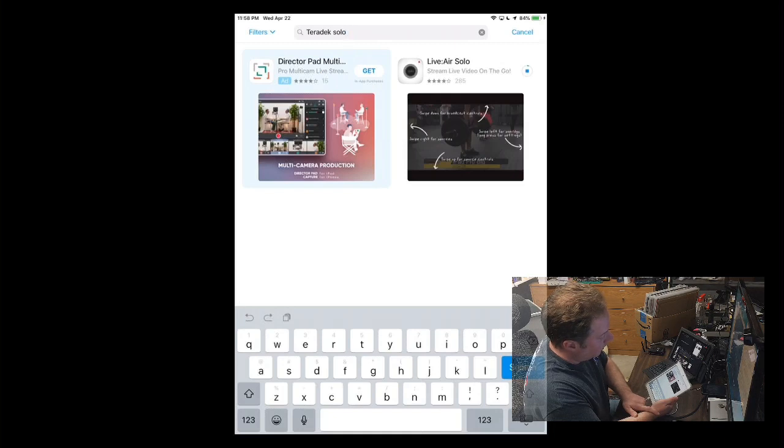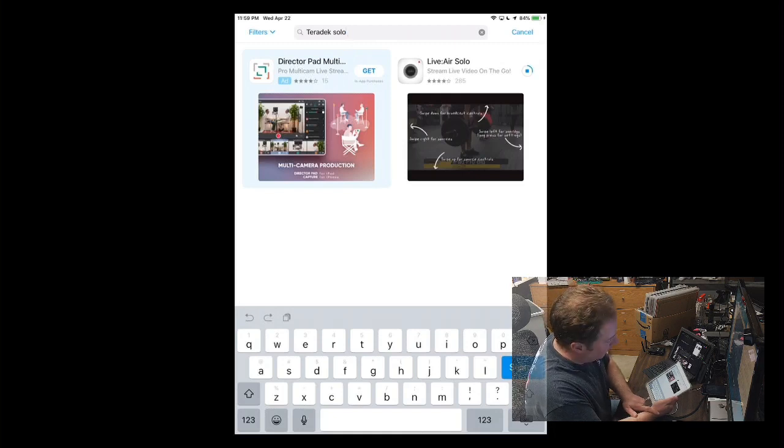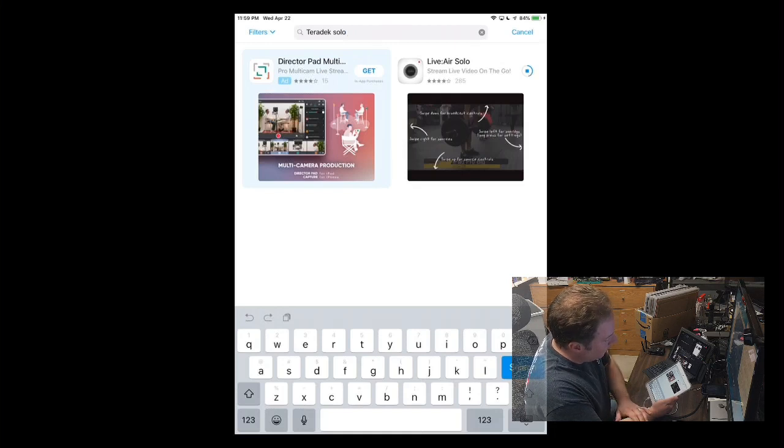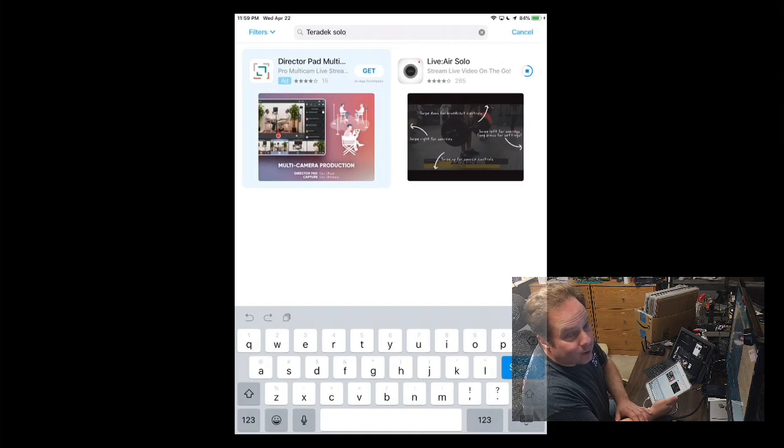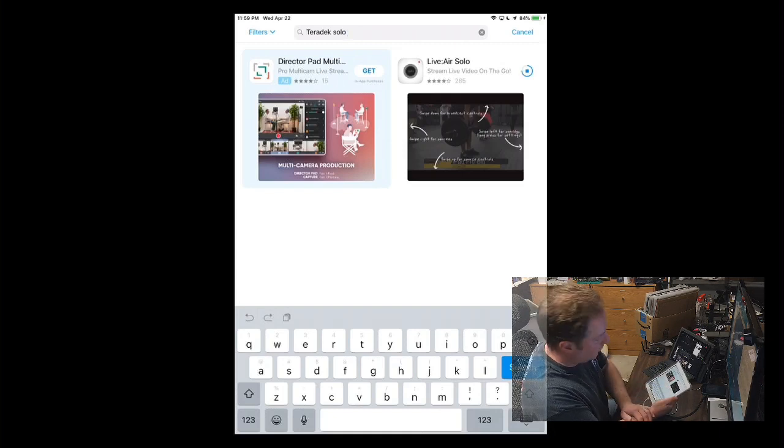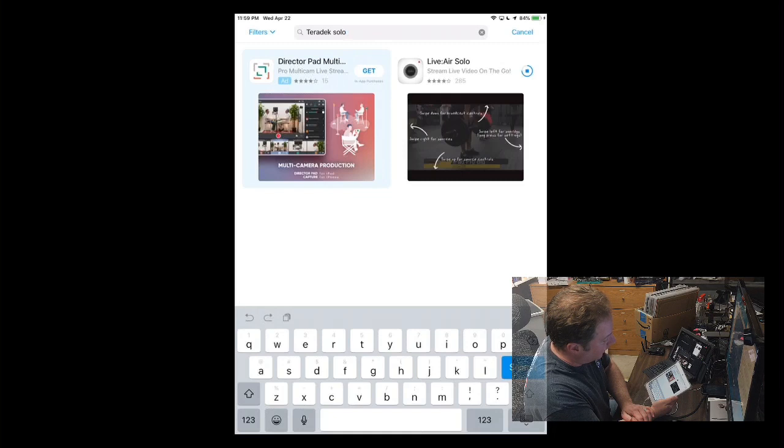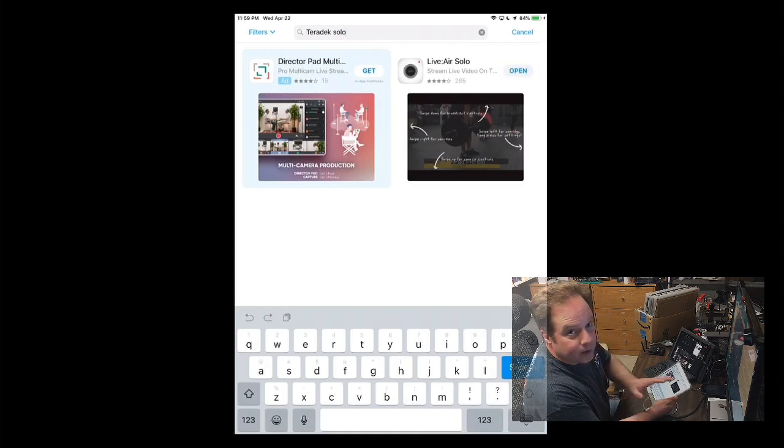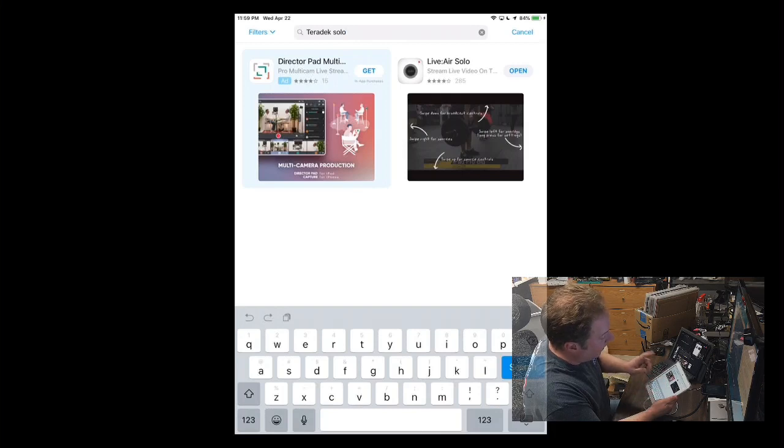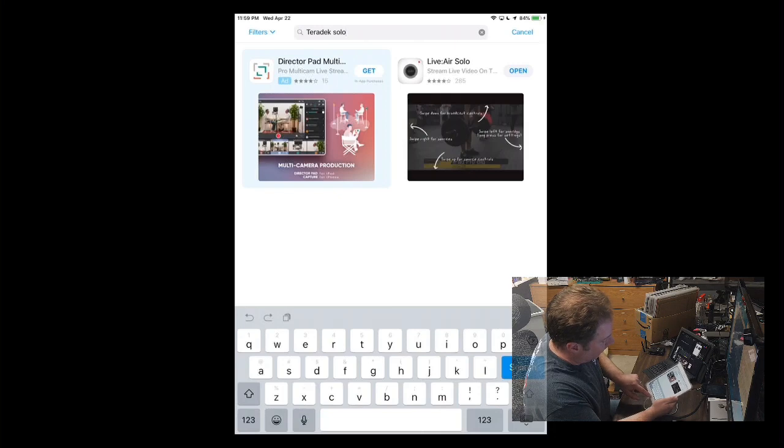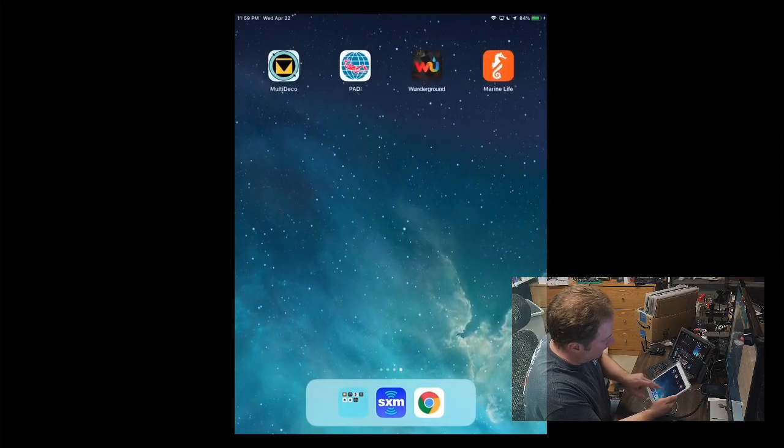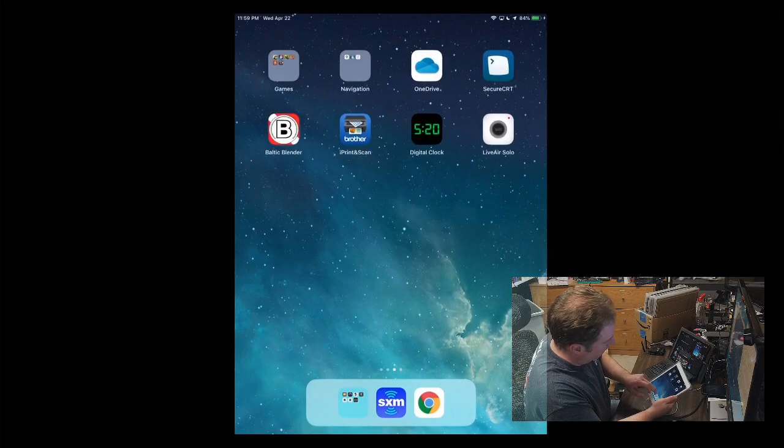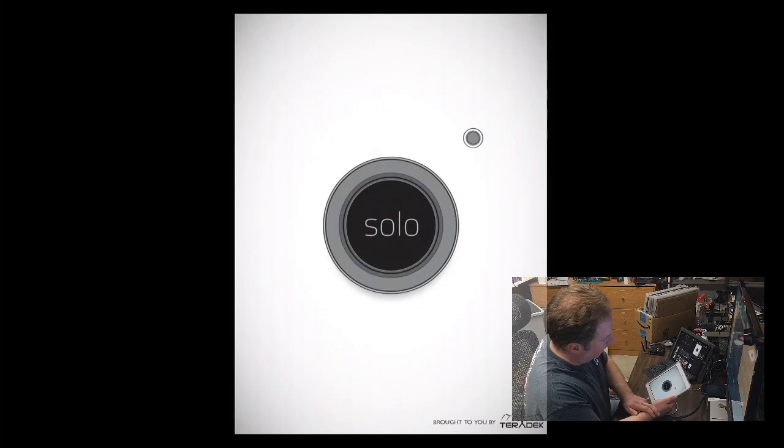So download Live-to-Air Solo. I purposely uninstalled it so that it would appear clean to you when I'm actually bringing this in. Here's another trick. You don't actually want to open this app from the App Store. I would go in, do your double-tap on your button, get rid of all your other apps that are running that you don't actually need for this. And then enter the Live-to-Air Solo app directly from here.